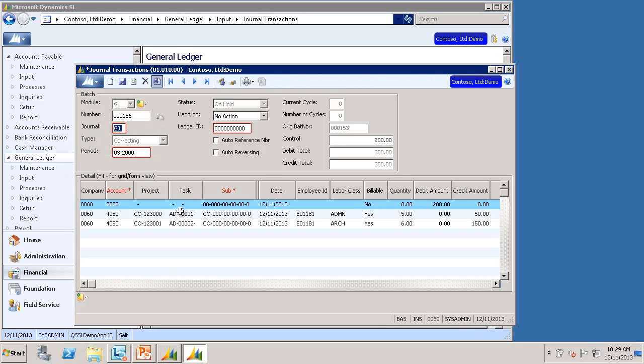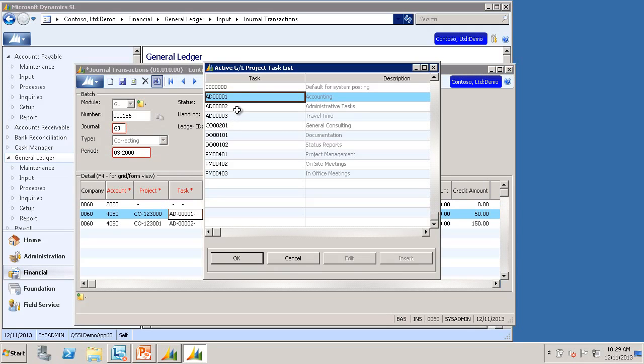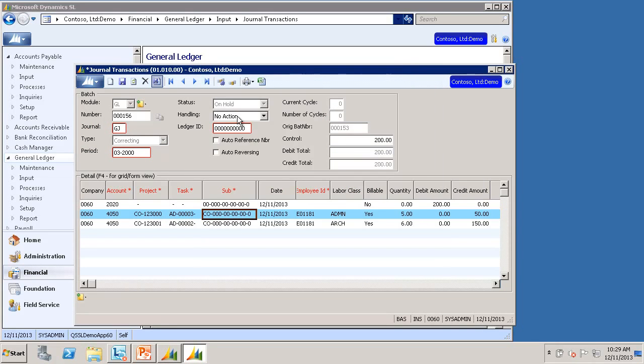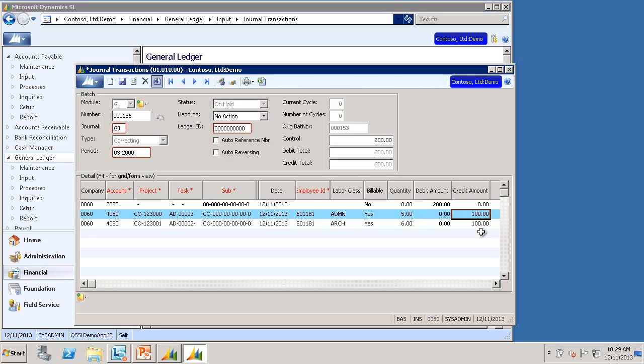So for example, maybe this task was wrong on this detail line. I can change that. Or maybe the amounts were wrong. I can change those as well. You can add lines, edit lines, delete lines. You can do anything you would normally do when creating a journal transaction batch.